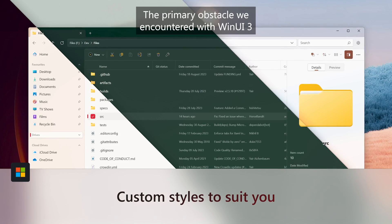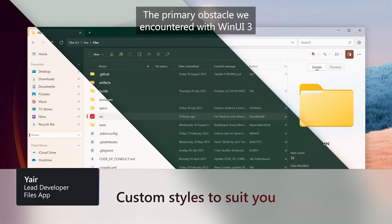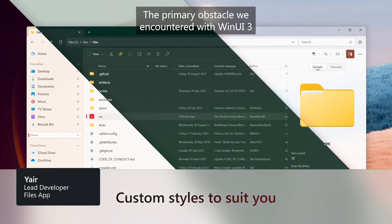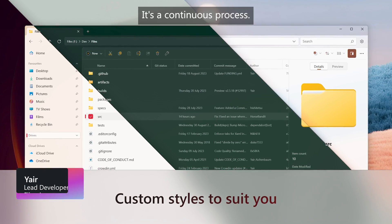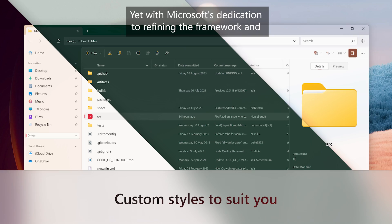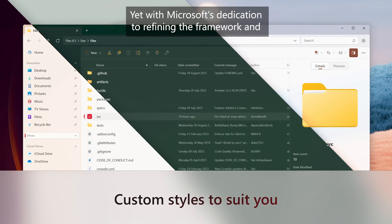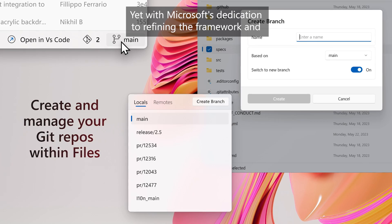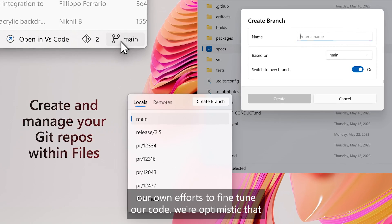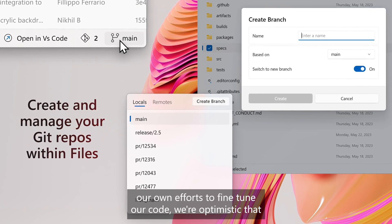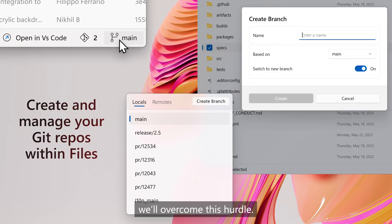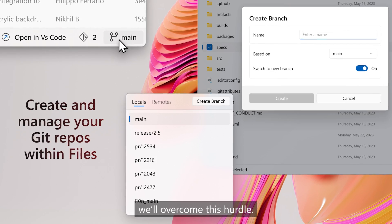The primary obstacle we encountered with WinUI 3 is performance. It's a continuous process. Yet with Microsoft's dedication to refining the framework and our own efforts to fine-tune our code, we're optimistic that we'll overcome this hurdle.